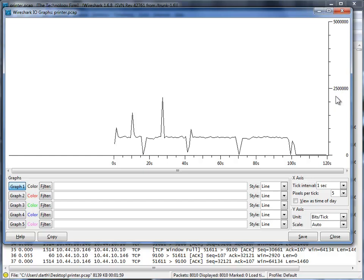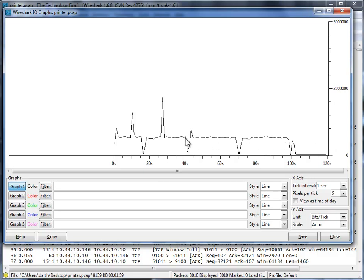So 2.5, 2 meg, 1.5, 1 meg, and then 0.5. So this guy, let's just call it 750k. And that's what we're getting here.